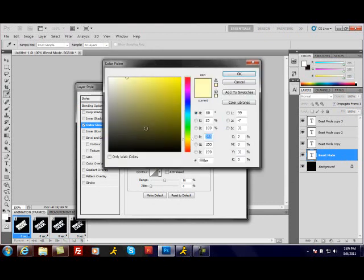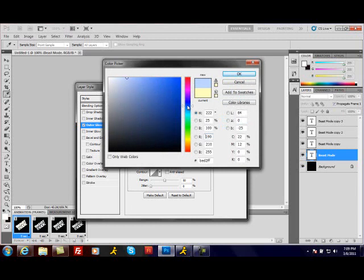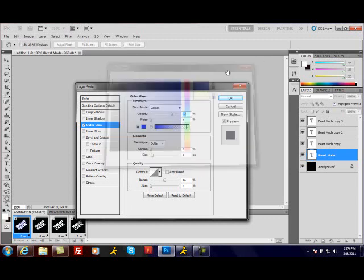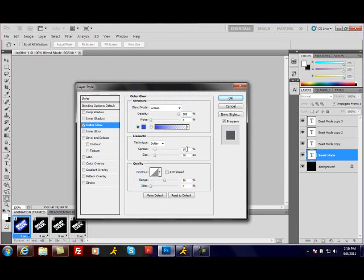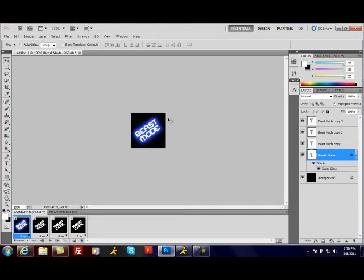You're going to click here and I'll start with the cool blue. Now I got the blue selected. I'm going to raise this to 100%, 100%, and I do 15 for this and 20 for this, for the spread 15 and the size 20. You're going to click OK. Now you got your first little glowing text.